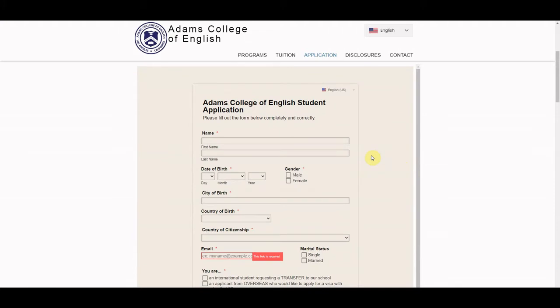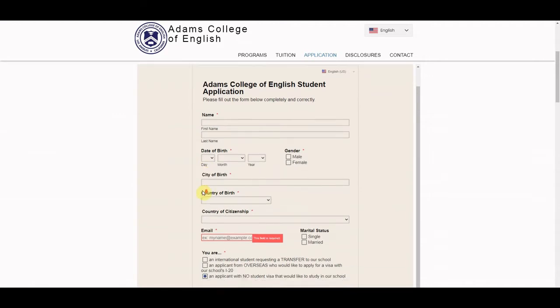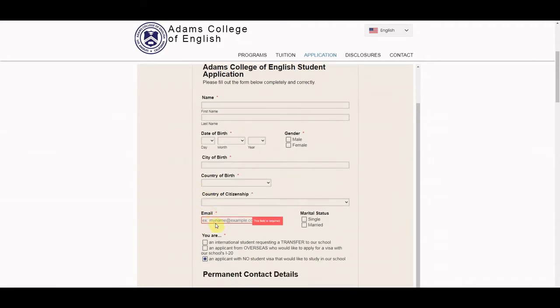Moving on to our application, we'll need some basic contact information such as your name, birthday, and email address here. Make sure you get us a current email address so we can contact you with some next steps.